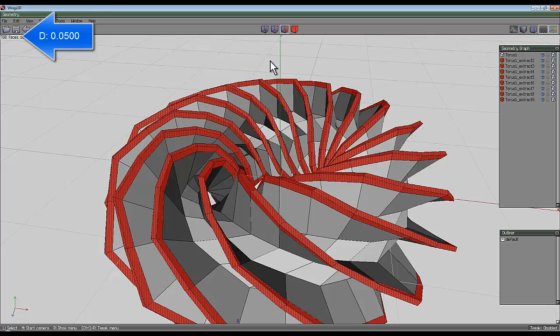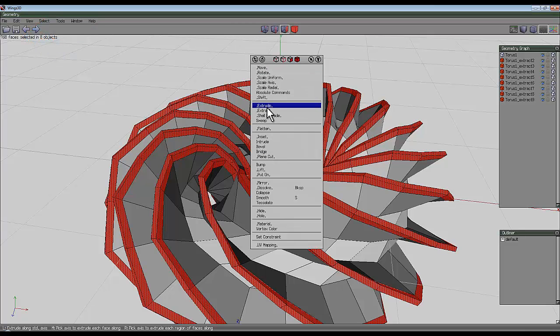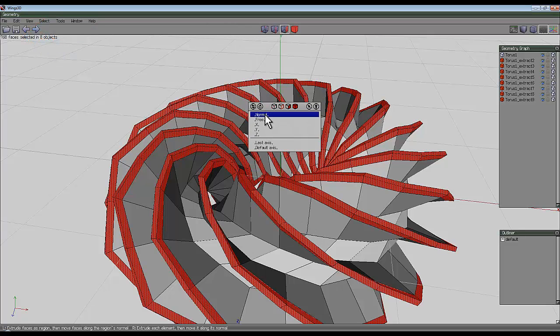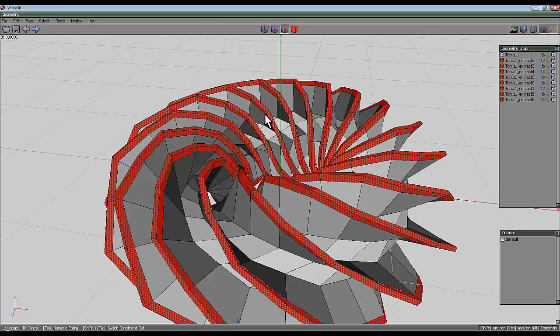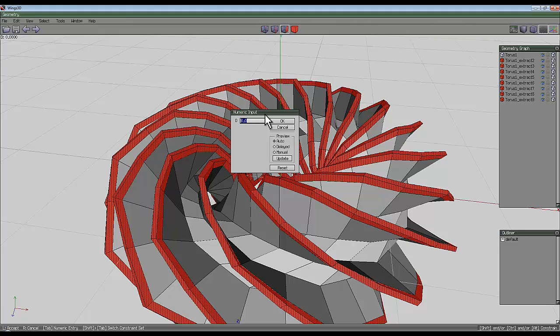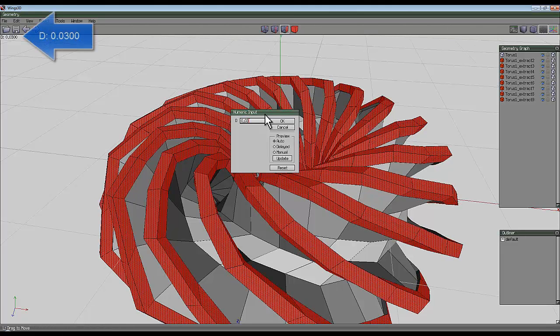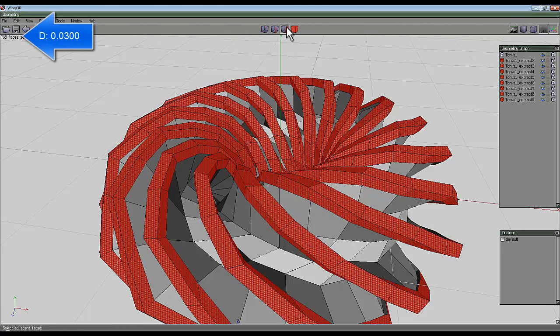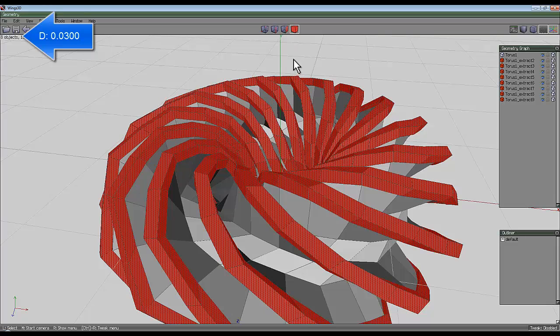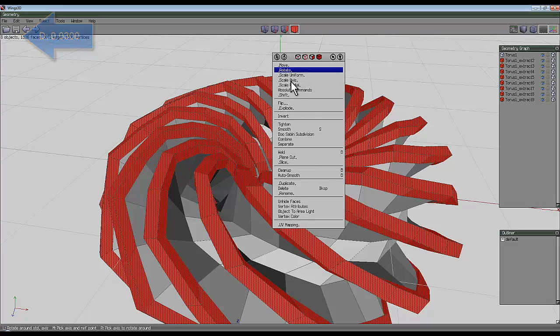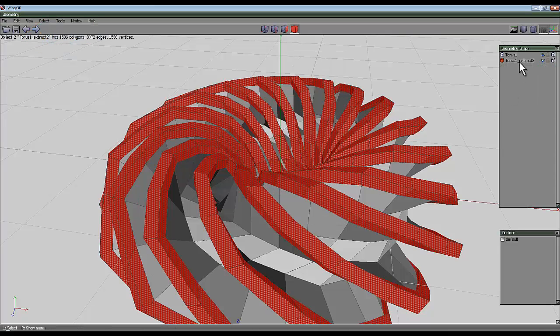Right click again, extrude, normal, and I'll press tab again and I'll do that 0.03 and enter that. Now select the entire object option, that's the body. Right click and combine all those into one object.